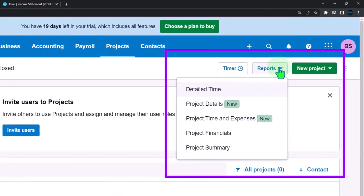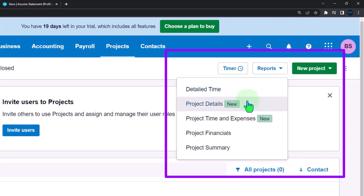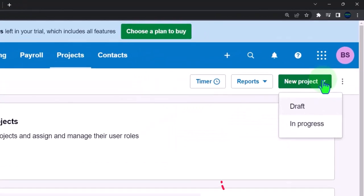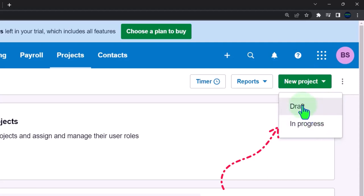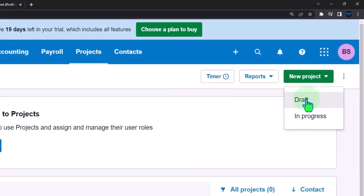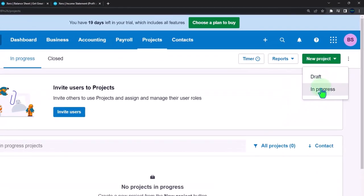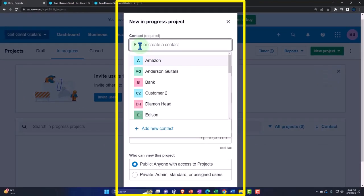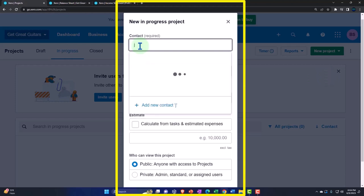We also have the timer, the reports — one of the cool things about having projects in their own space is you can look at reports within the project section: project detail, project time, and so on. In the New button, we have 'New Draft' or 'New In Progress.' If it's a draft, put it in draft; if the project has been accepted and you're starting to assign costs, go with 'New In Progress.' I'm going to go into a new project.